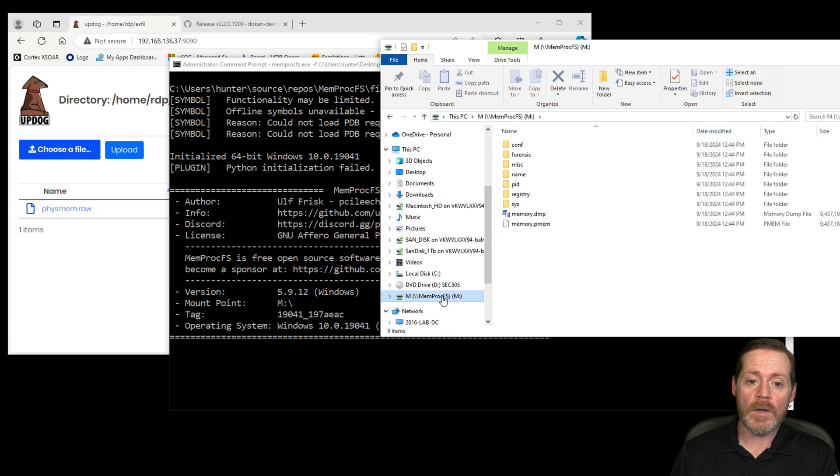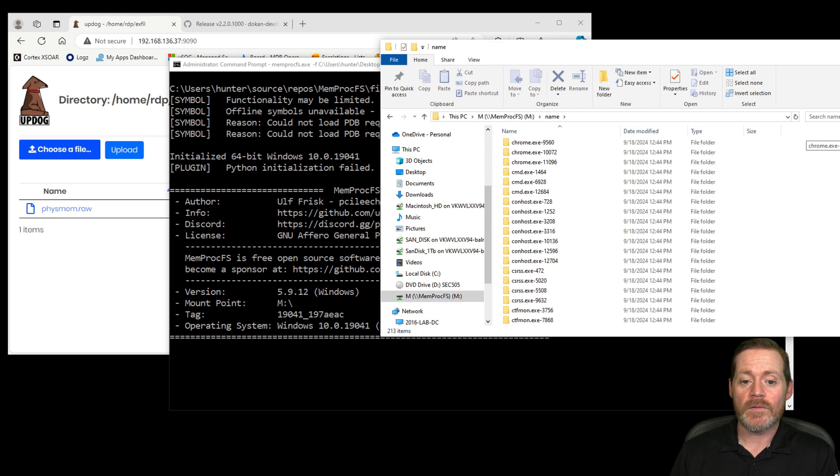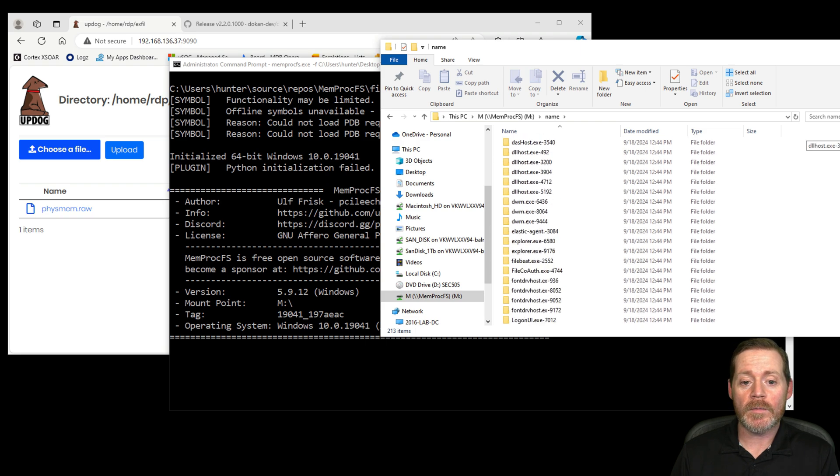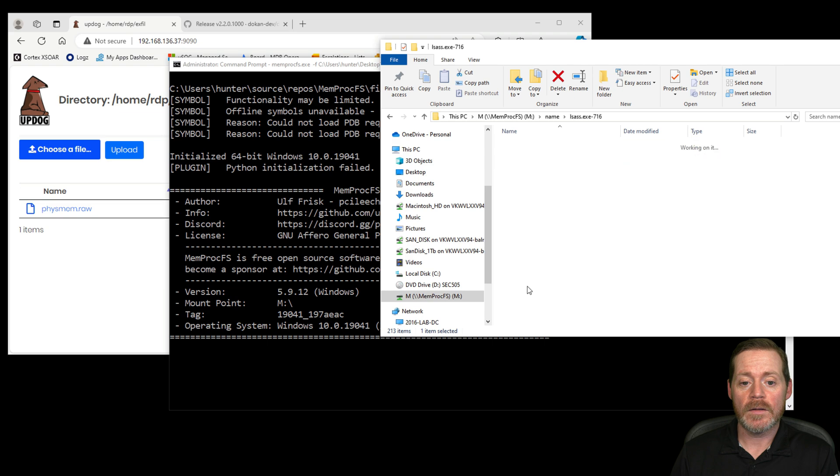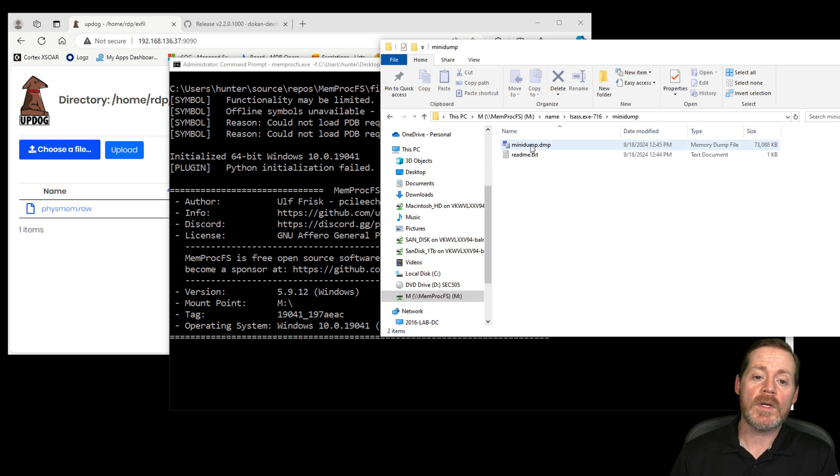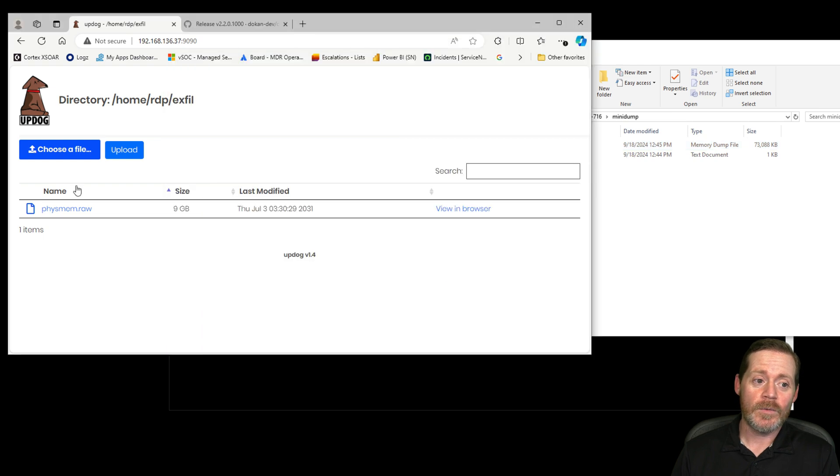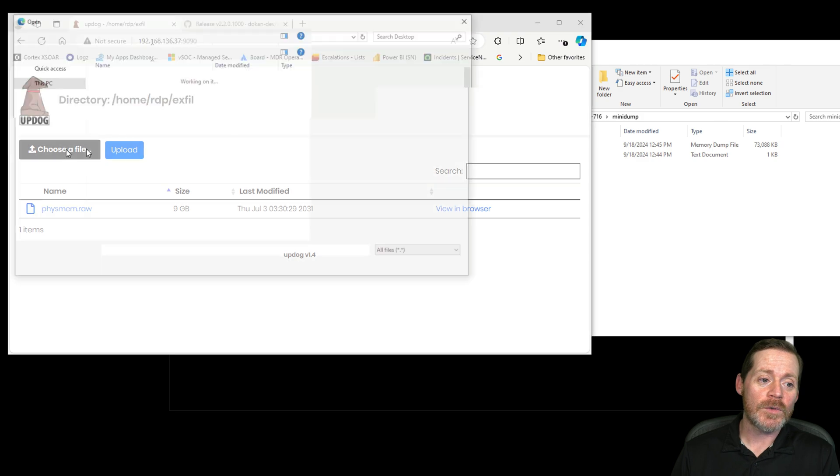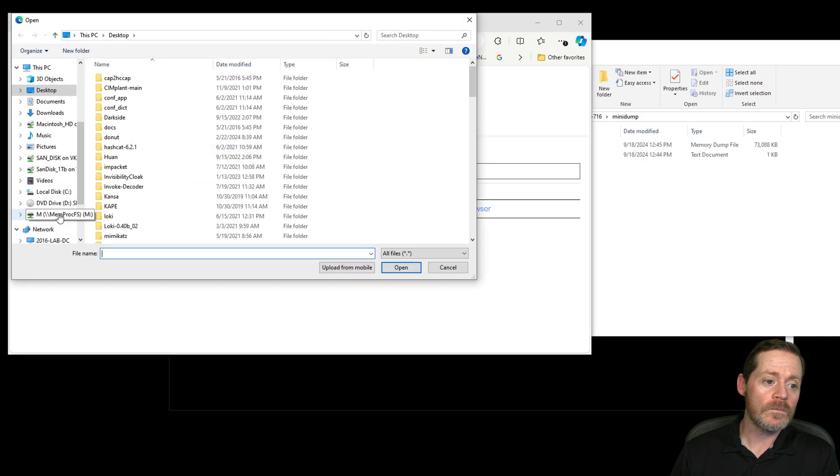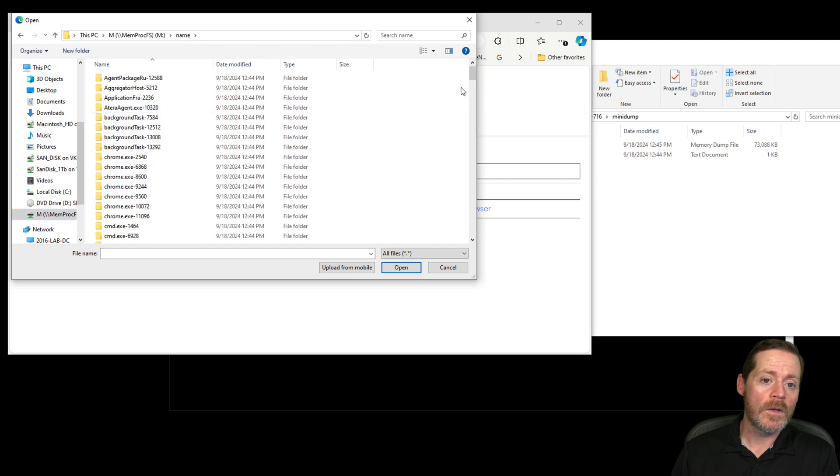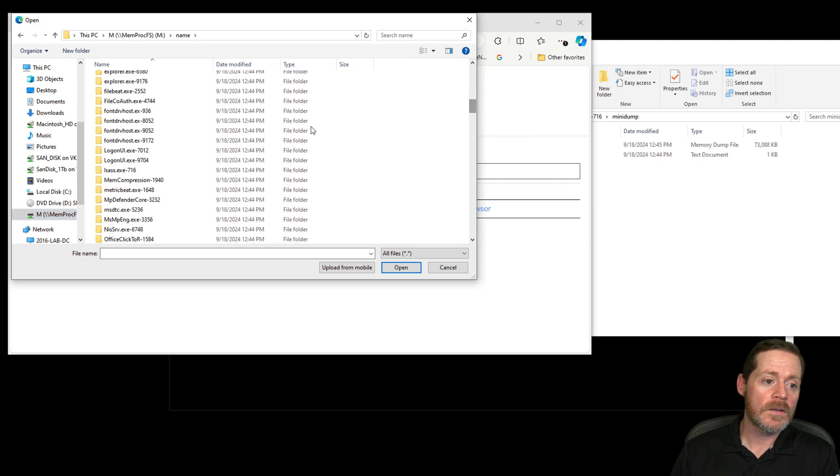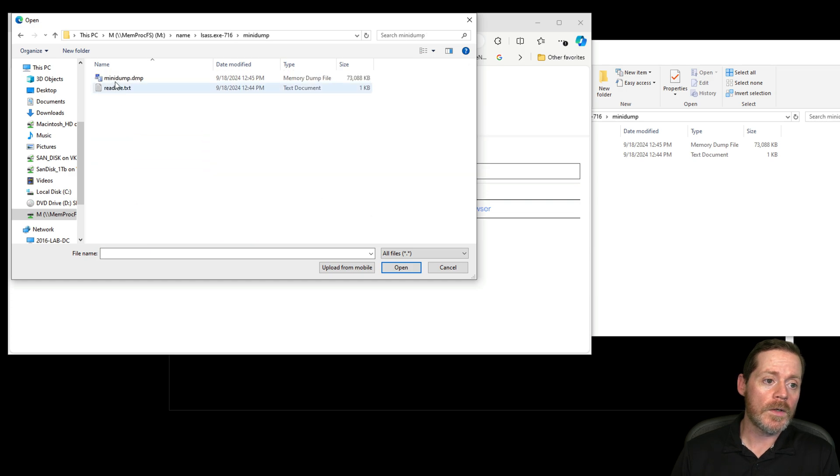We'll go ahead and mount that, and notice it creates a mount point of M. Now, you do have to have the FUSE file system on here to make that work. So you may want to have a Windows host handy if you're doing something like this. I'm going to go over here to MemprocFS, and then I'll go into name. Notice, these are the names of the processes. If I wanted all the memory from Chrome, I could get it. If I want all the memory from Elastic, I can get it. But what am I interested in? LSAS. So if I go into LSAS and I go into minidump, here is a minidump.dump file. This is the same minidump that you would get from dumping LSAS.